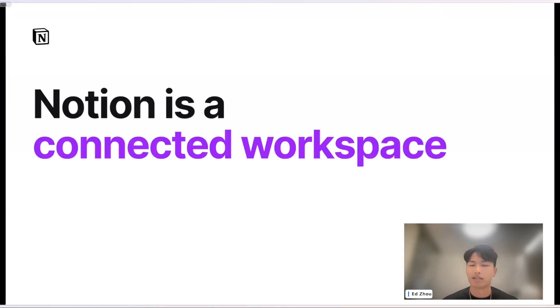My name is Edward. I'm a software engineer at Notion. I work on search, and here we extensively use Qwak and Snowflake to power our everyday needs, so I'm going to talk a bit about what we've done with them.